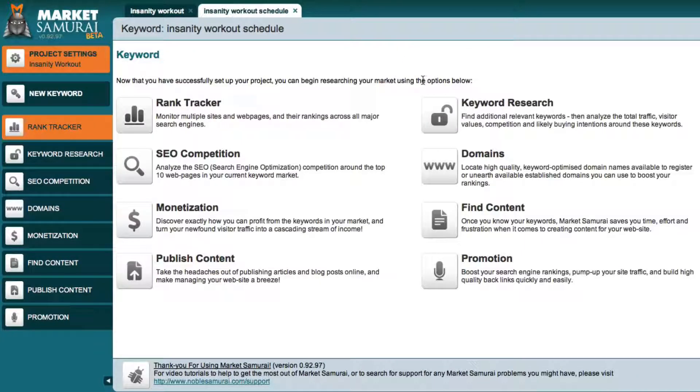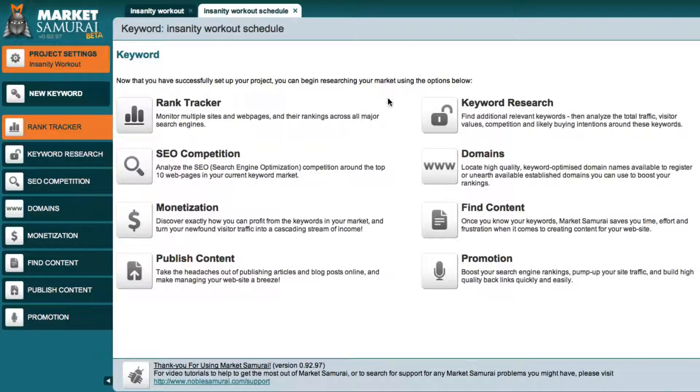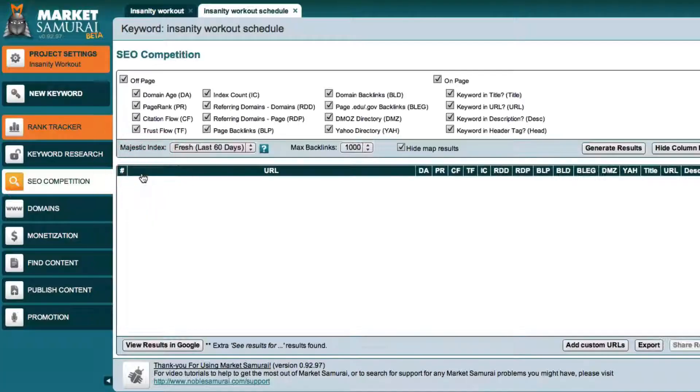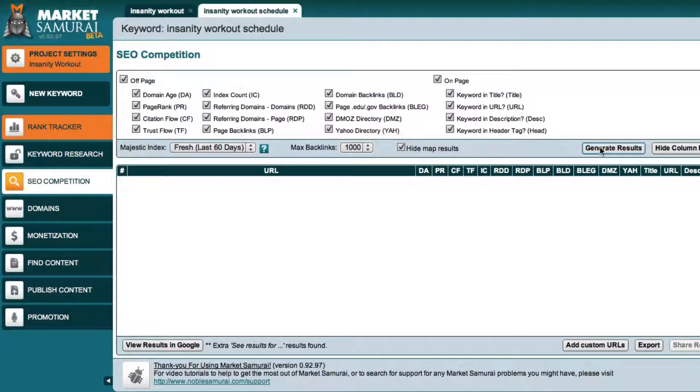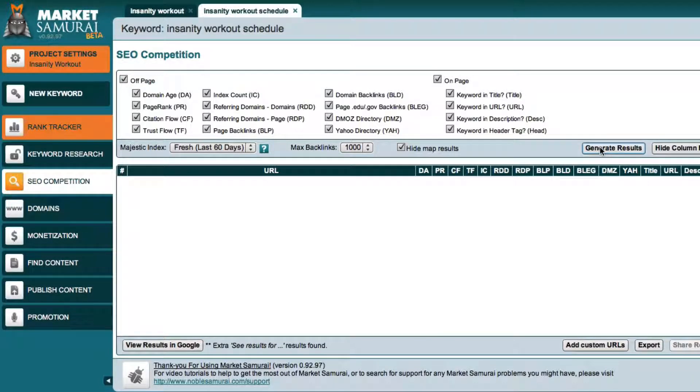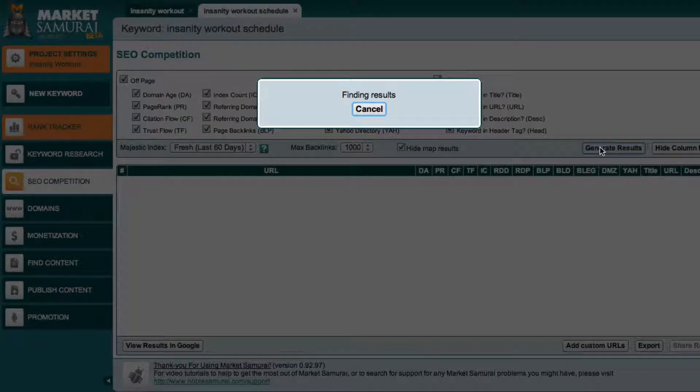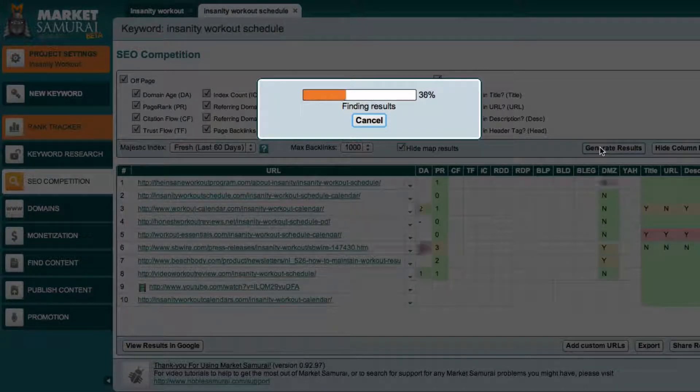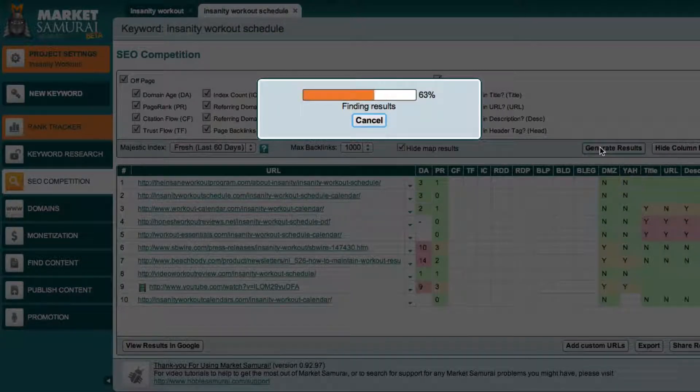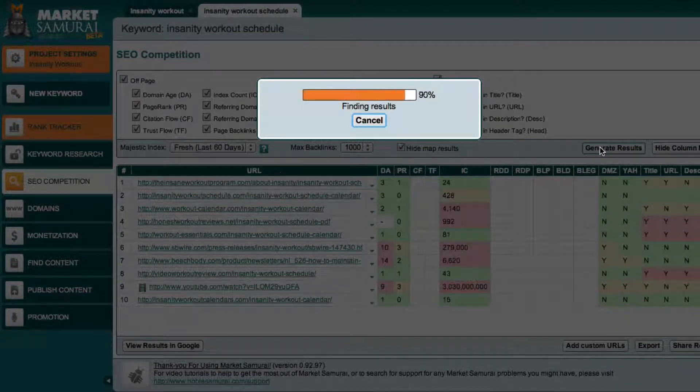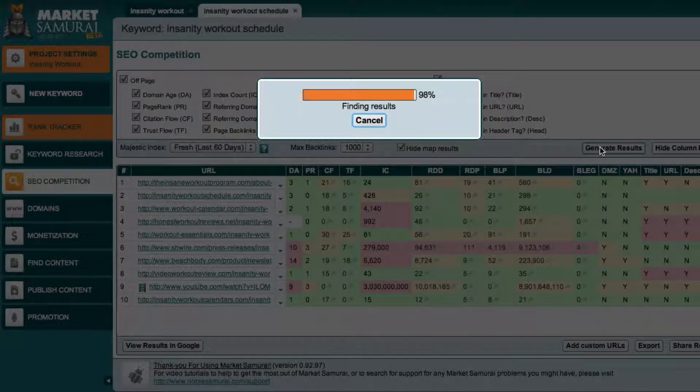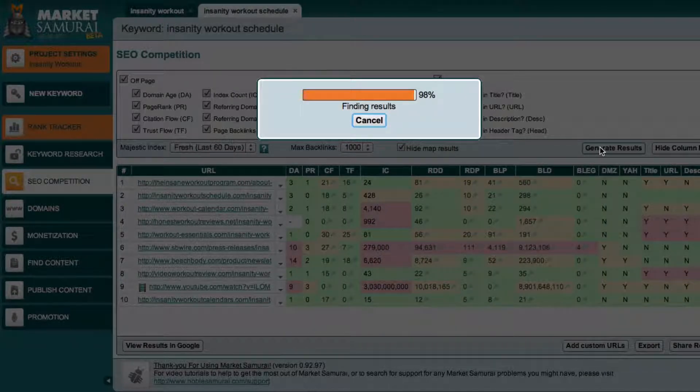Now one of the cool things about Market Samurai is it gives you the ability to analyze your competition so basically I get to really understand who my competition is on the top 10 results on Google and determine if they're someone that I want to try to compete against and see if it's something I can rank this keyword for.